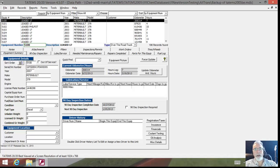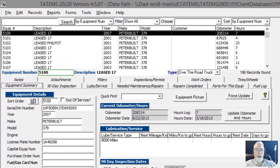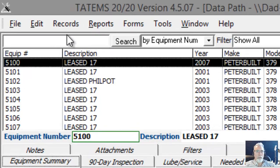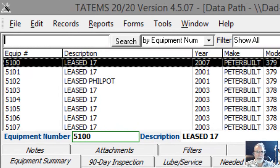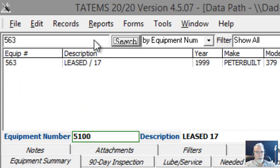Hi, Mark Reedy here. Just wanted to quickly go over the search features in Tatum. If we go up here to the search box at the top of the screen next to the search button and type in an equipment number — for example, 563 — and click search, that'll bring up that piece of equipment.